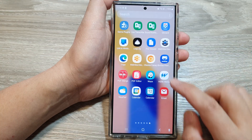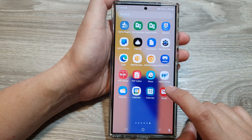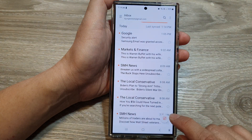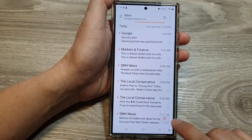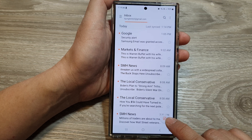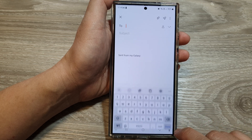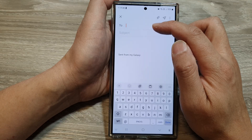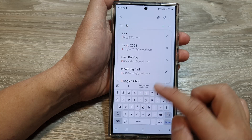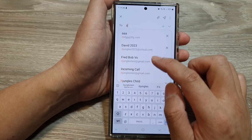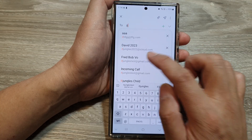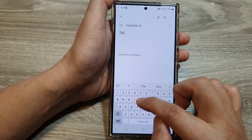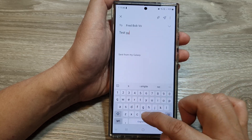If we go into the apps screen and launch the email app, you can compose a new email by tapping on the compose button at the bottom. At the top is the 'To' field where you can put in the email address you want to send to, and then a subject line.